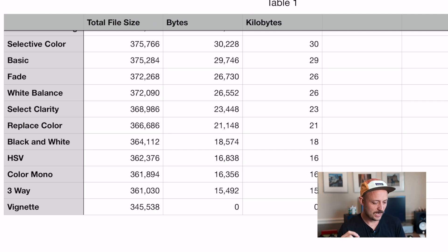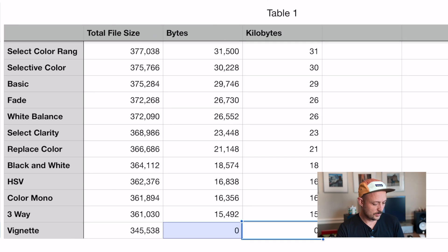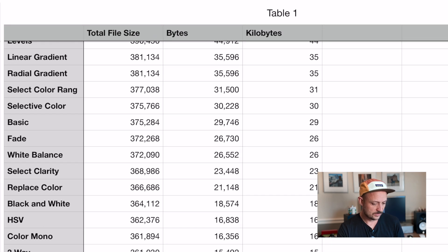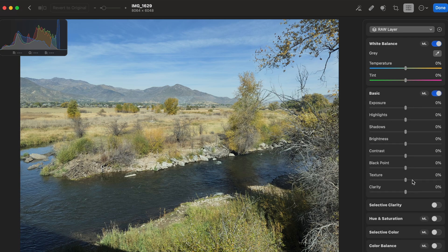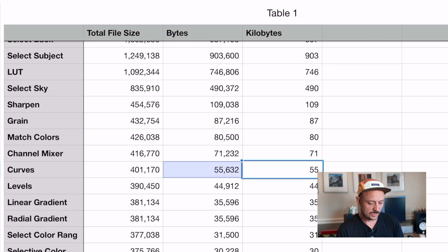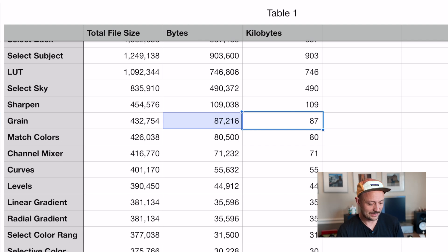You can see we've got a few at the bottom that I would consider your absolute baseline — very tiny edits, minimal effect on the size of your photo. We've got vignette, three-way color, color mono, and HSV. If you're paying attention, these are basically all of the normal edits you would see in that color adjustments panel on Photomator. Even when you get to curves and grain, I know these look big in proportion, but we're still talking kilobytes here. These adjustments are tiny.